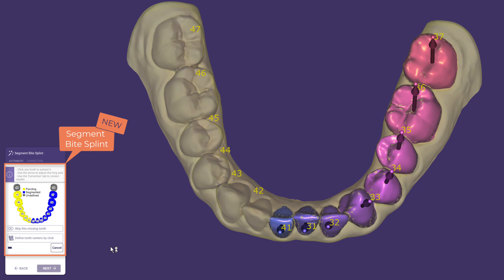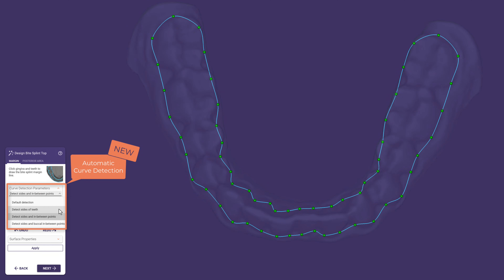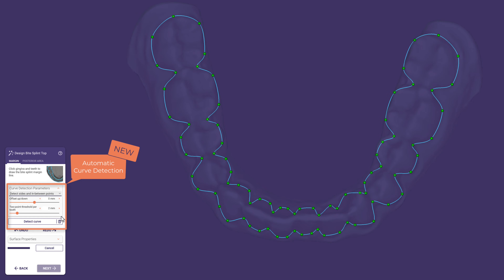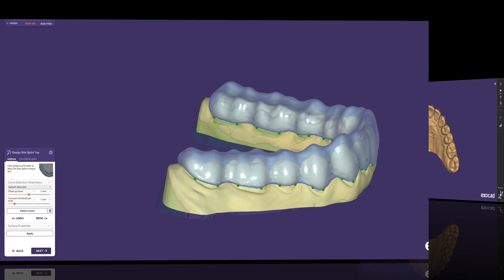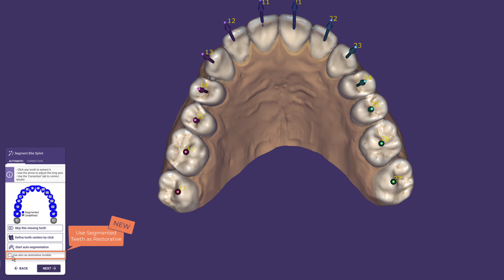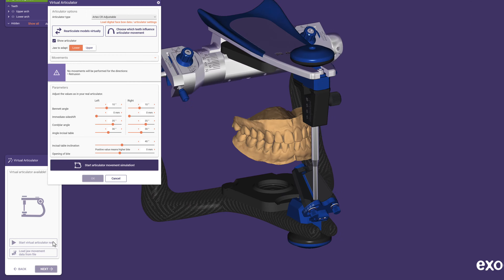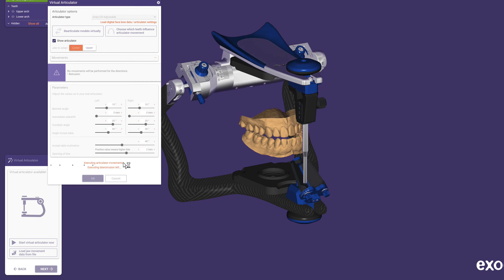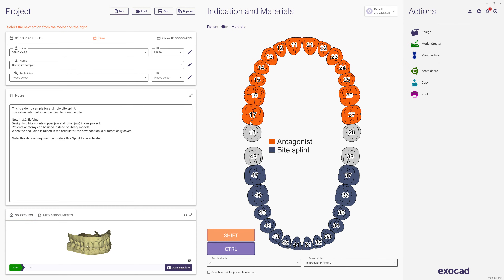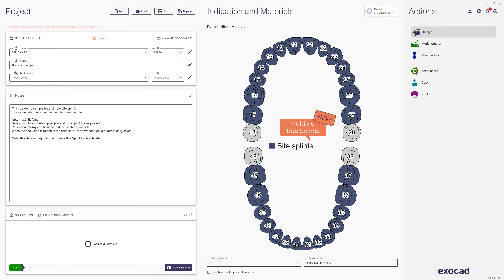The BiteSplint indication also benefits from multi-tooth segmentation, as the margin line will be automatically detected thanks to the new curve detection. You can adapt the draft to your preferences by selecting from a drop-down menu how many control points you need and in which area they should be generated. Anatomical BiteSplints benefit from segmentation too — you can now copy the original patient's anatomy into the splint instead of using library models. When occlusion is raised in the articulator, the new position is automatically saved. You can also design upper and lower jaw bite splints in one project simultaneously.